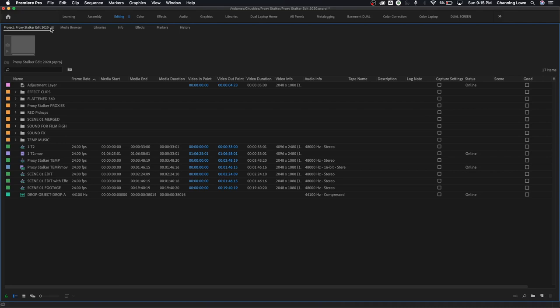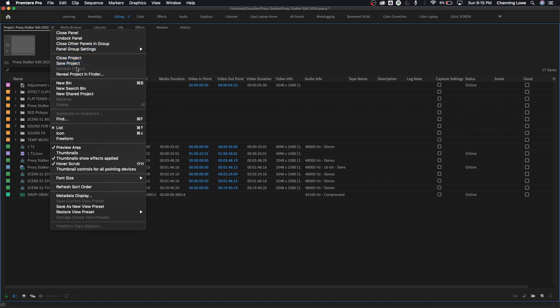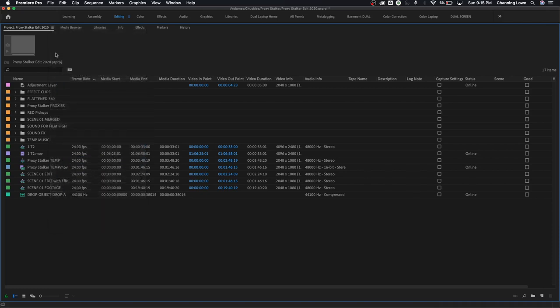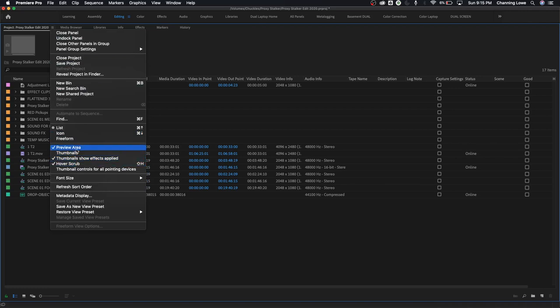Last item I want to get into is this little menu drop down right here. This little menu drop down has some important shortcuts in here and you do have some repetitive items in here like a new bin, a new search bin, preview area. This is kind of important right here. One of the more important items that I like here is this preview area and the hover scrub, which is already turned on, which we showed you how to hover scrub, but the preview area right here.